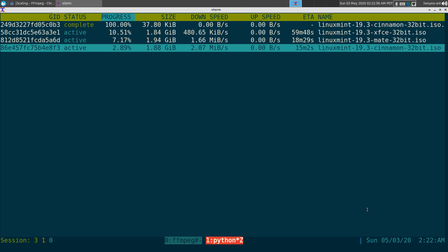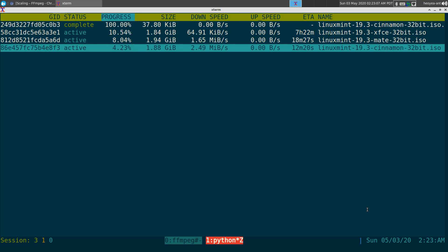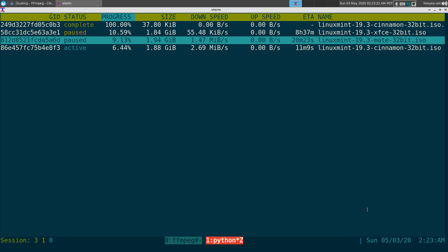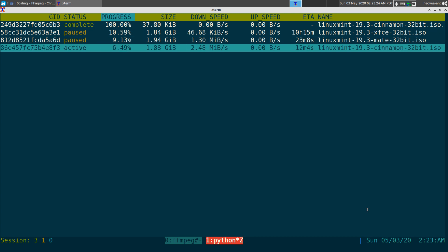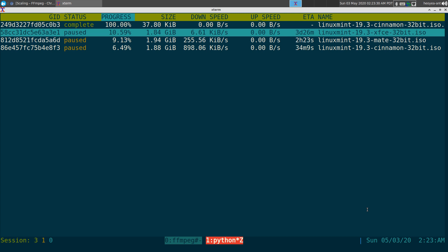If you want to get the hotkeys for this, all you gotta do is hit H and this is your hotkey menu. One negative is that it does not have vim hotkeys, so you have to use the arrow keys to go up and down. You hit H to get this menu and figure out your hotkeys. Basically it's arrow keys — hit space to pause, hit space again to resume. If I want to resume one it'll be active again.